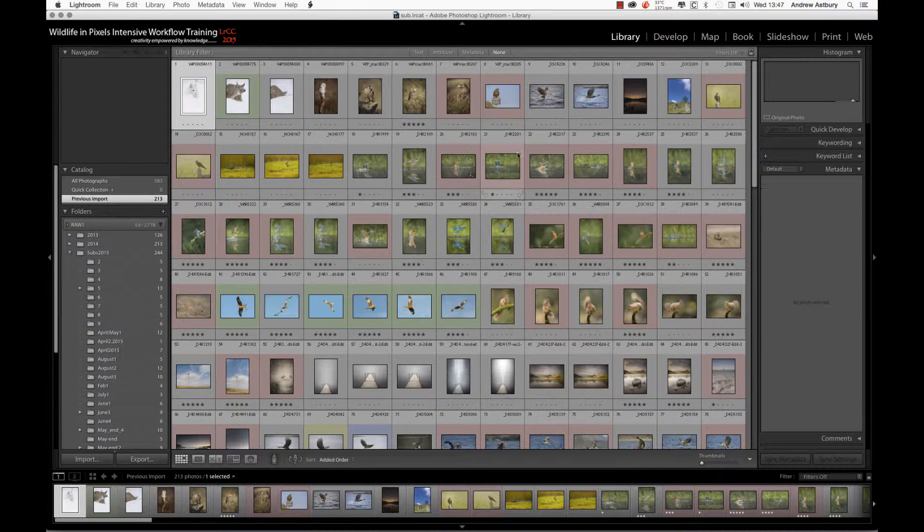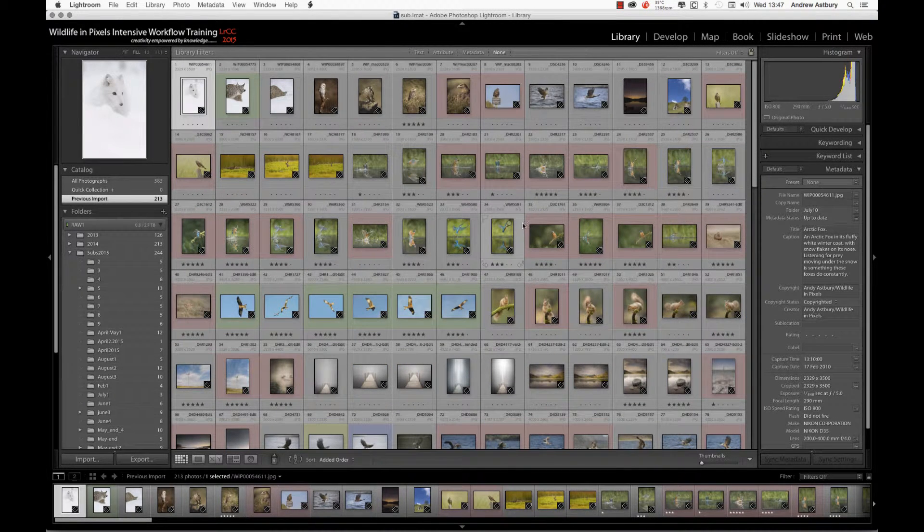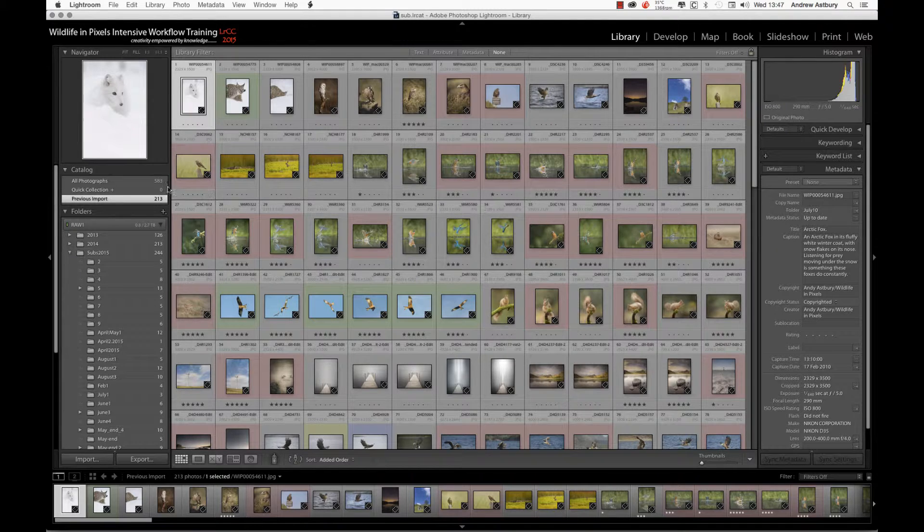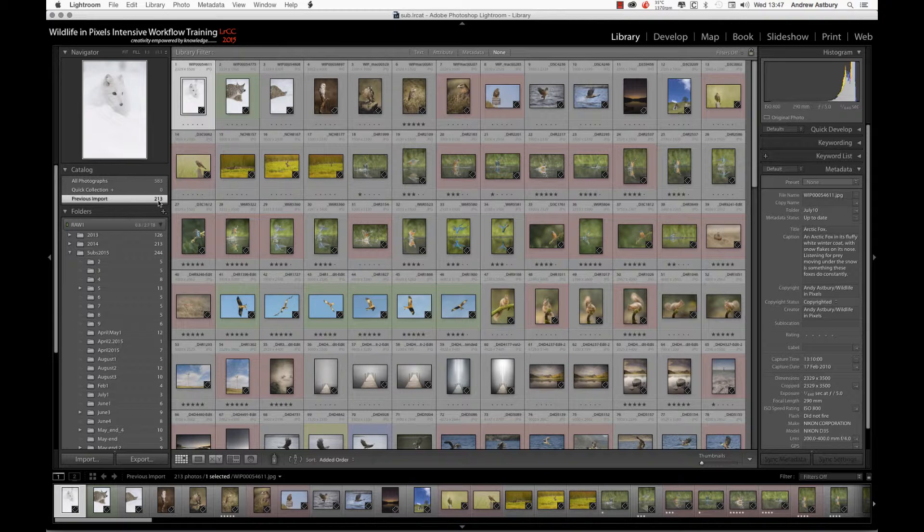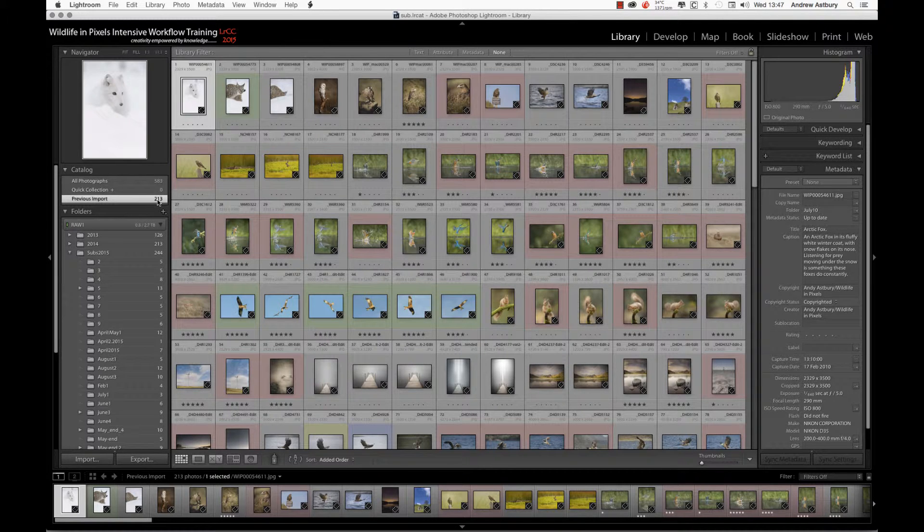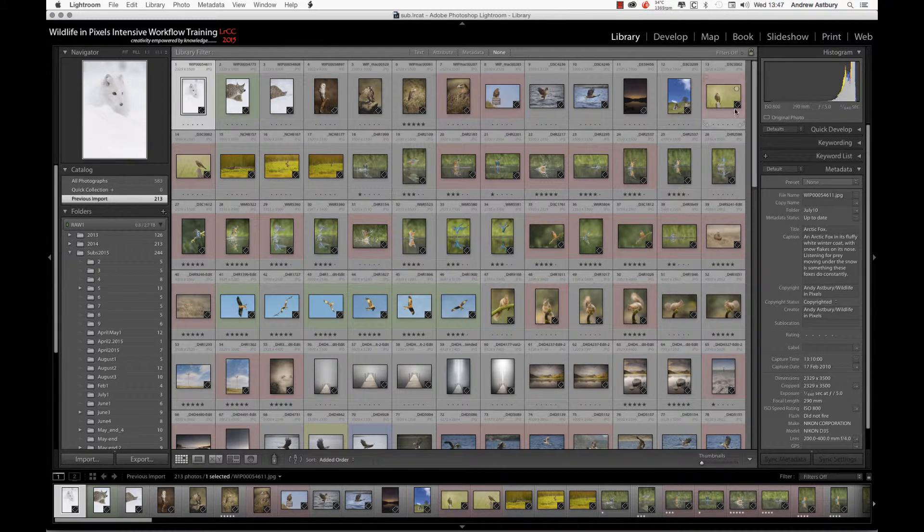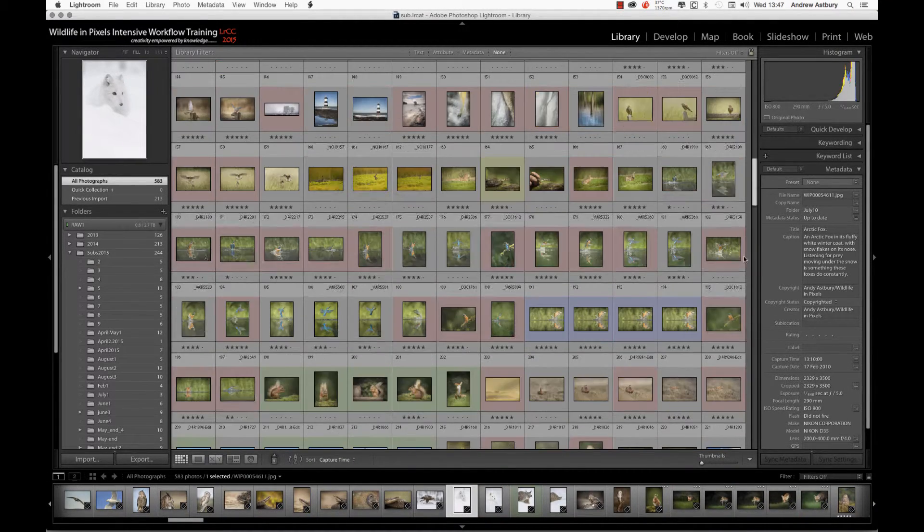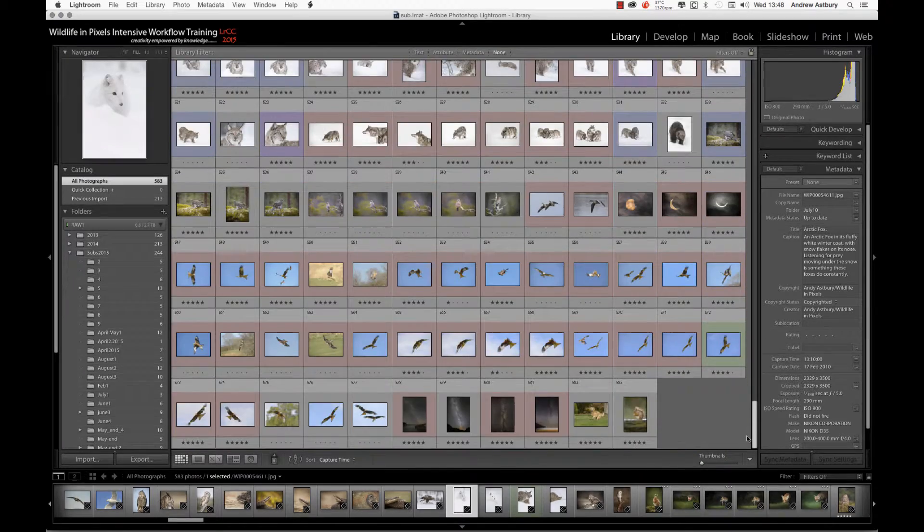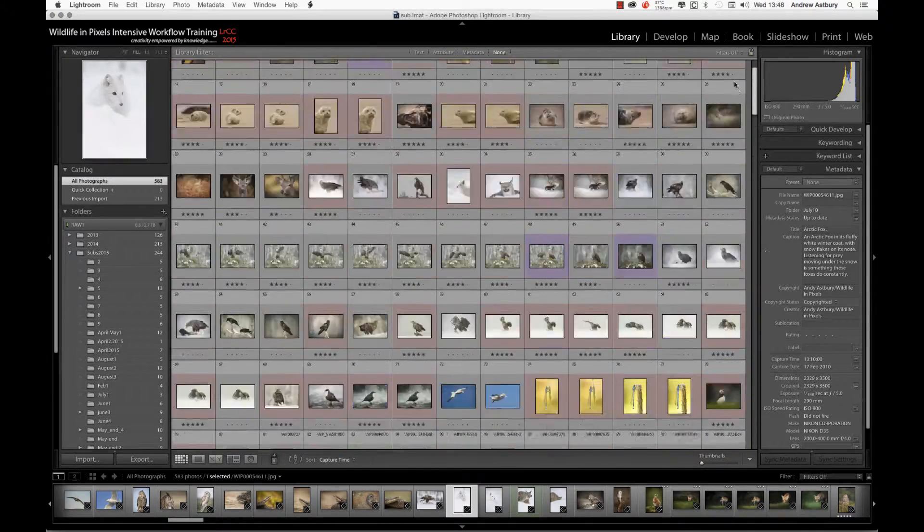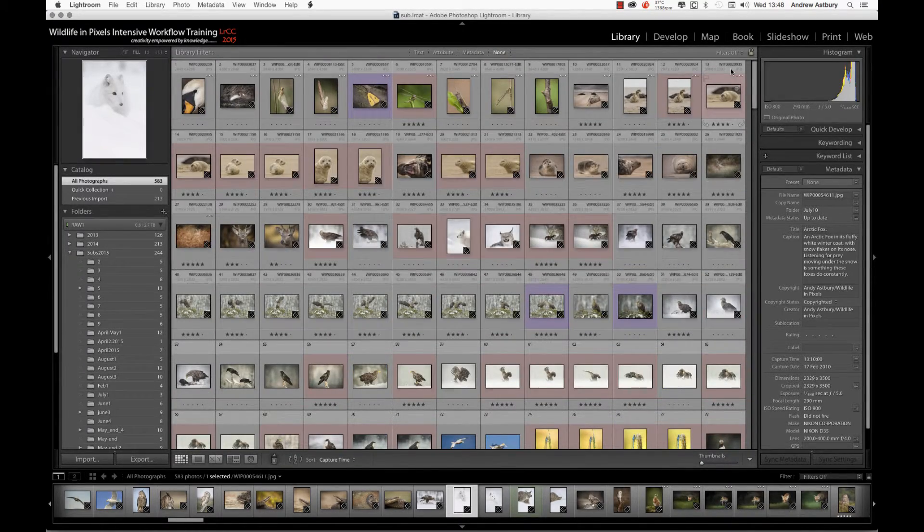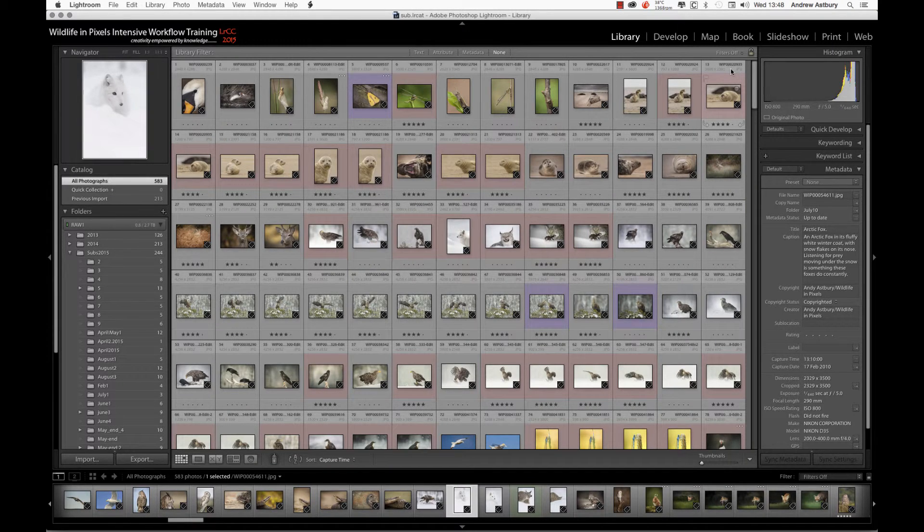If I close down the filter bar, you can see I've got 583 images in total. On that previous import, I've got 213 images, and every single one of these images inside this catalog has keywords, titles, and captions applied to them. So there we go. I'll see you in the next lesson.